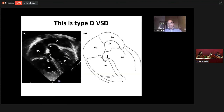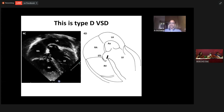Thank you for your attention. What we have dealt with so far is the different echocardiographic recognition of different forms of simple VSDs, with more emphasis on perimembranous VSDs. Thank you very much for your attention.